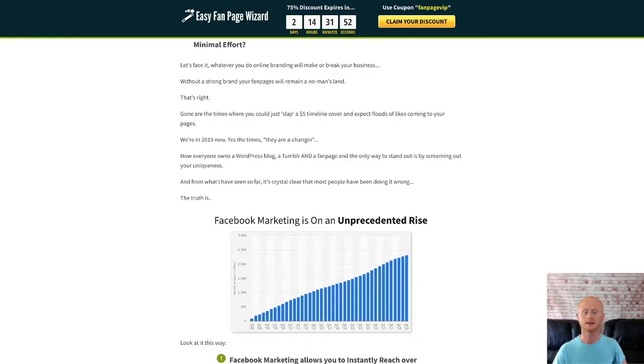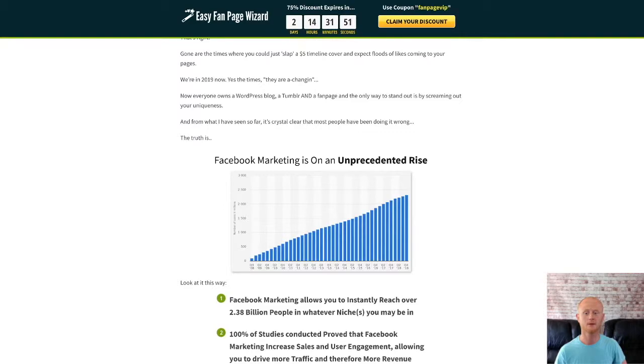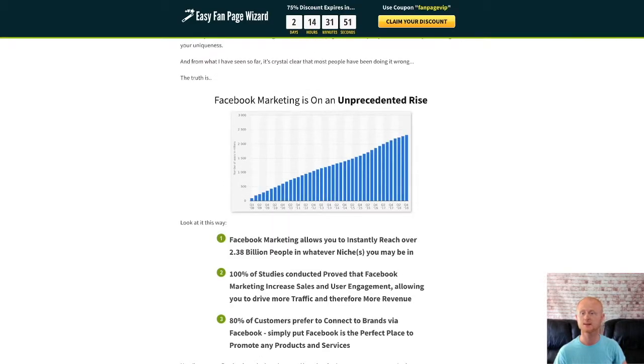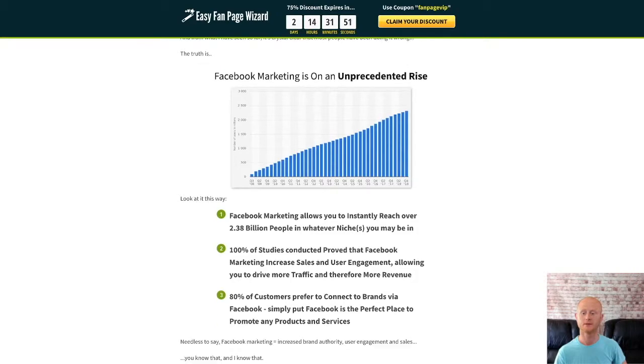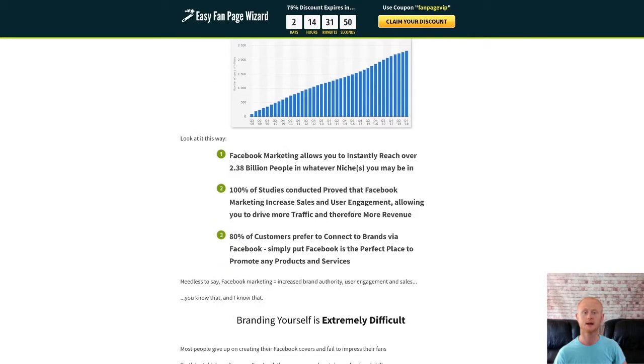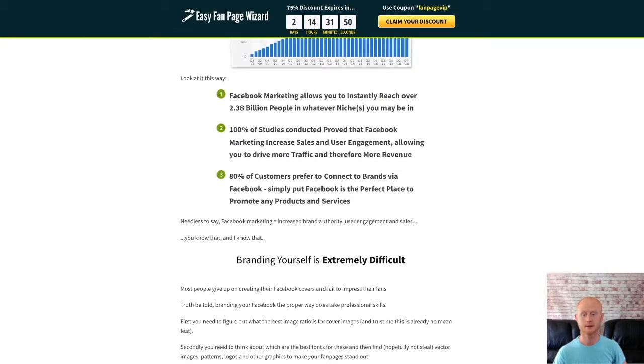Everybody knows that Facebook is the place to be, whether you want to become known as an authority in your niche or sell your services to businesses that you can find on Facebook. But the main issue a lot of marketers have is that they don't come across as professional, and so they don't get the results they're after.